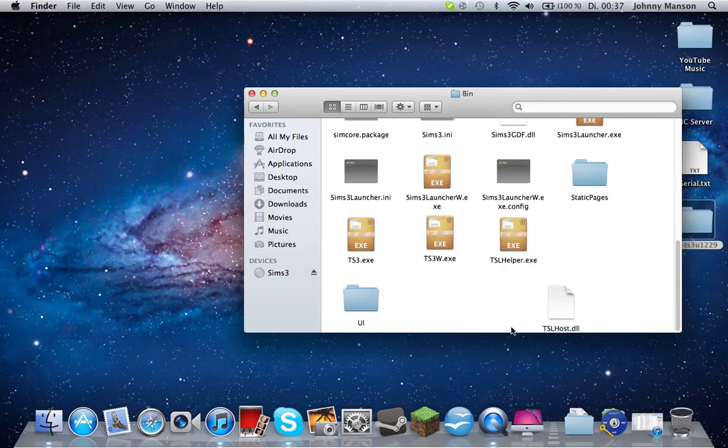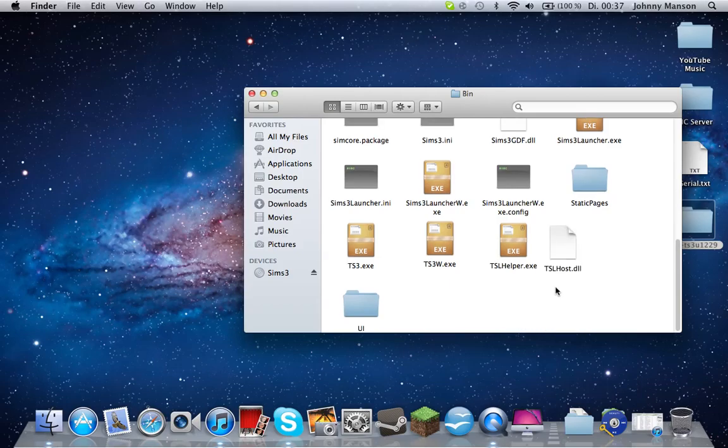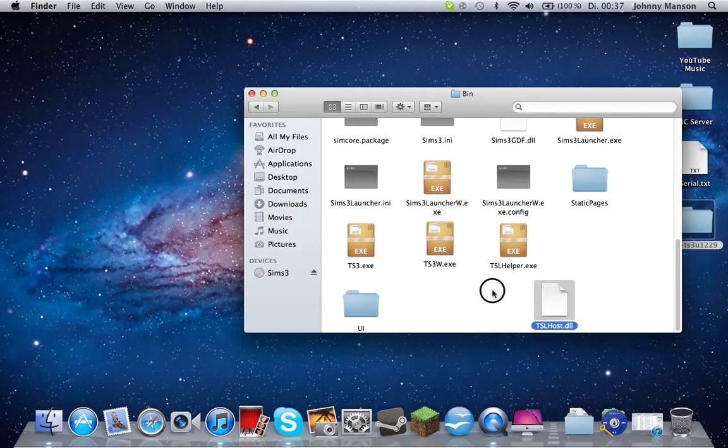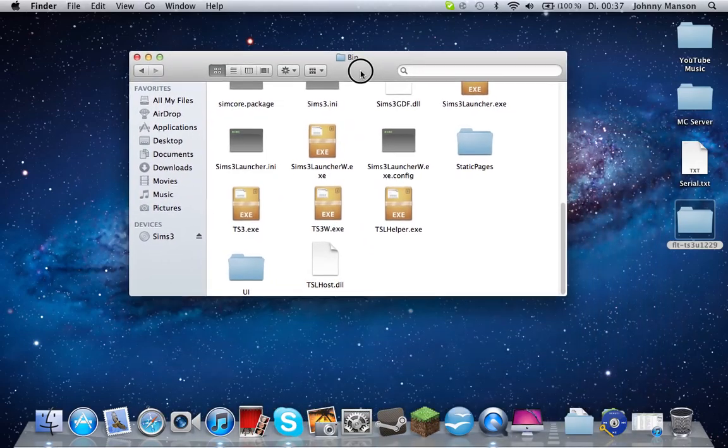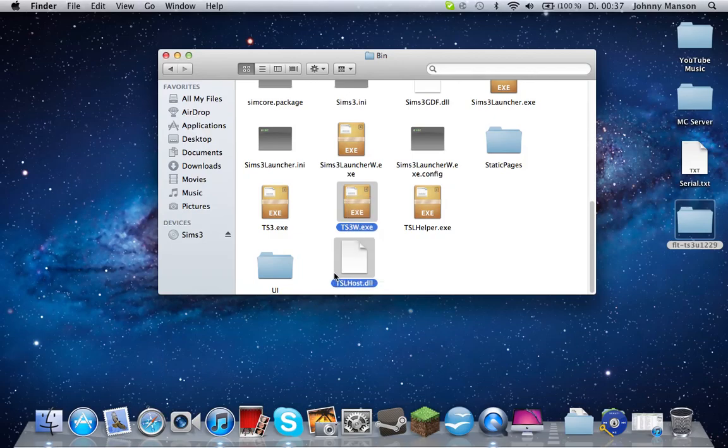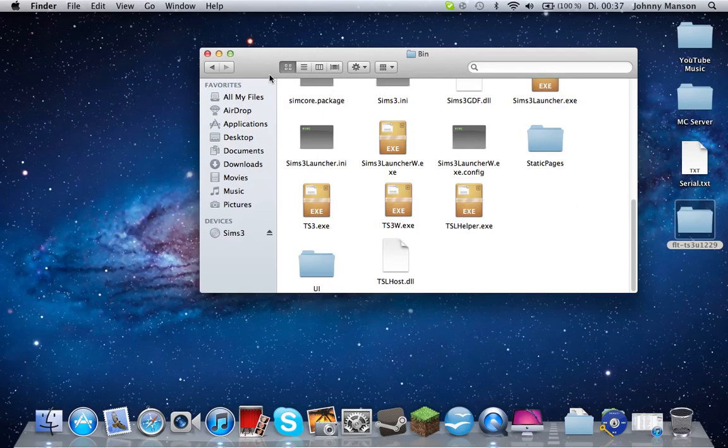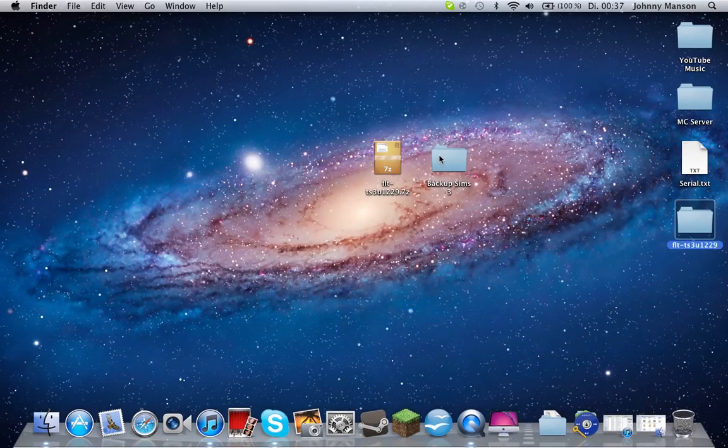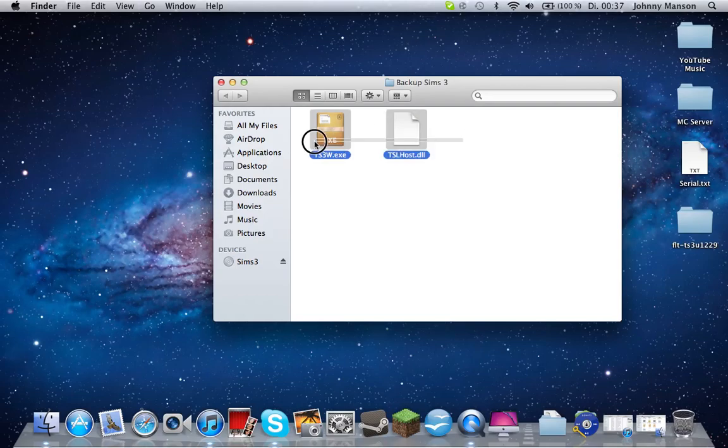You have some files in here. I've already modded those files. What you need to do is find the TS3W file you see right here and the TS3LaunchHelper.dll file. Copy those two with Apple-C, and once you've copied them, paste them into your backup folder. That is pretty important to have those both files in here. These are the normal files which are just unmodded.